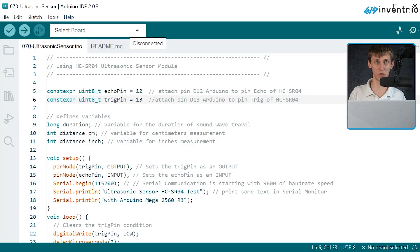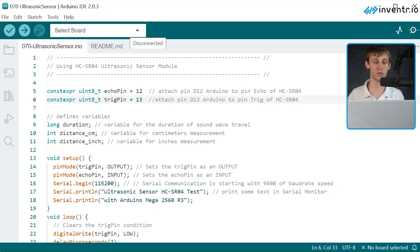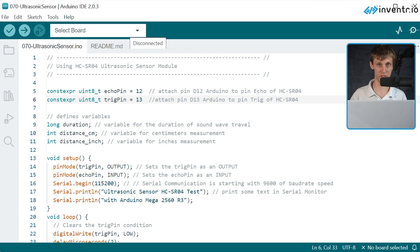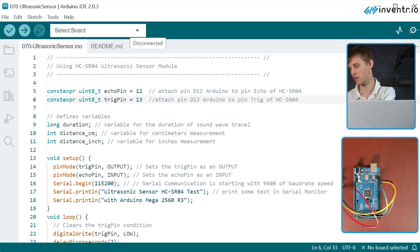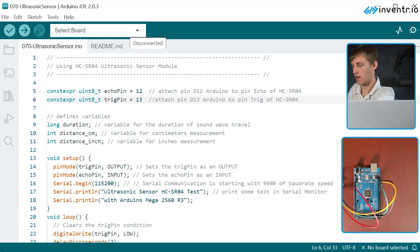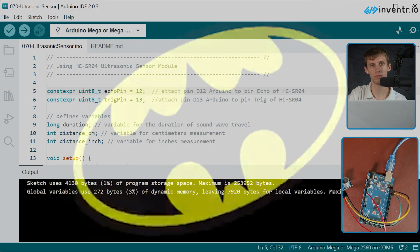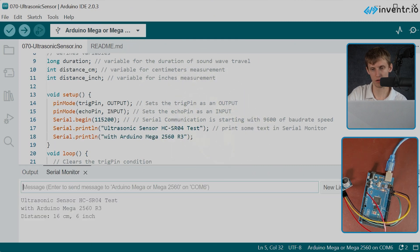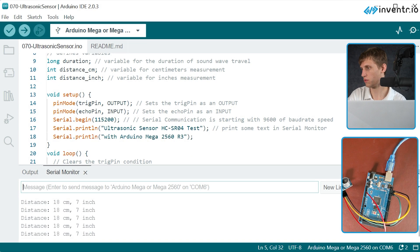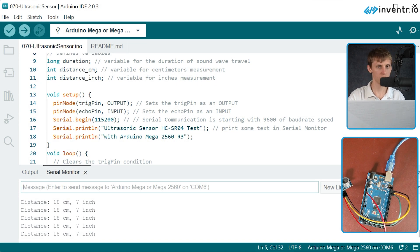Alright, so let's upload the code provided onto our board and then use the serial monitor to test to see how this works. I'm going... Wow. Seriously? Is that accurate? Okay.